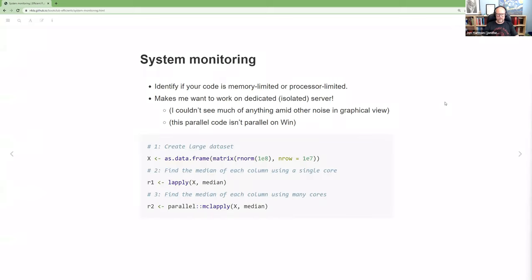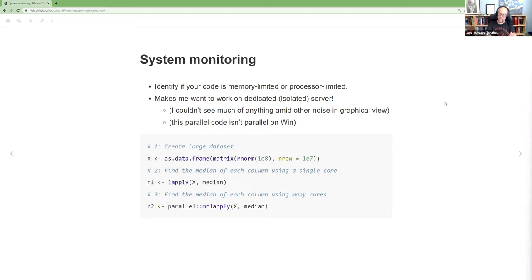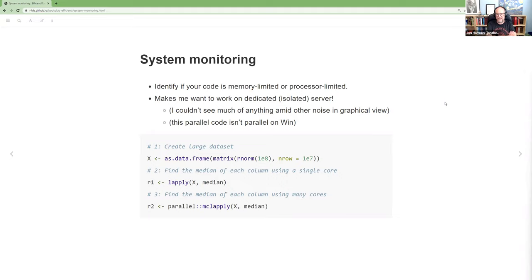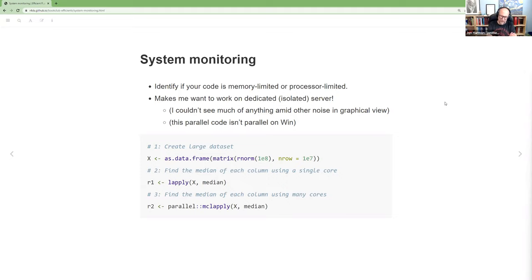Feel free to break in at any moment with a conversation. So the first thing they talk about was system monitoring to identify if your code is memory limited versus processor limited. Playing with this made me really appreciate working on a dedicated server because it's really hard to see what impact my code was having over time because the monitors on my computer were seeing, you know, you switched to a new song on the music you were playing or anything else that's happening on my laptop.